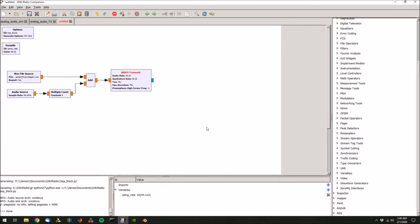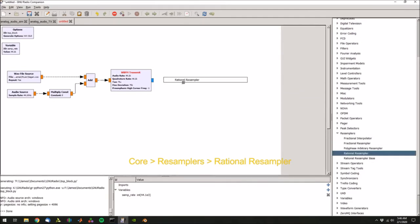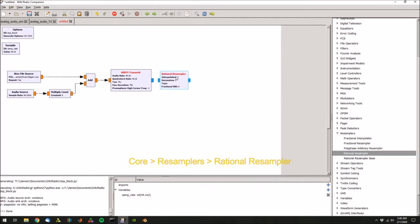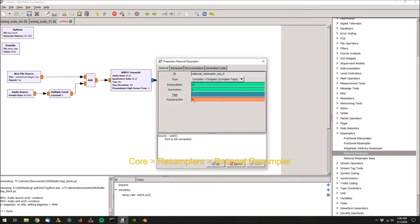But before we transmit we're going to up sample the signal, so let's go into resamplers, rational resampler, and then let's up sample by 100.